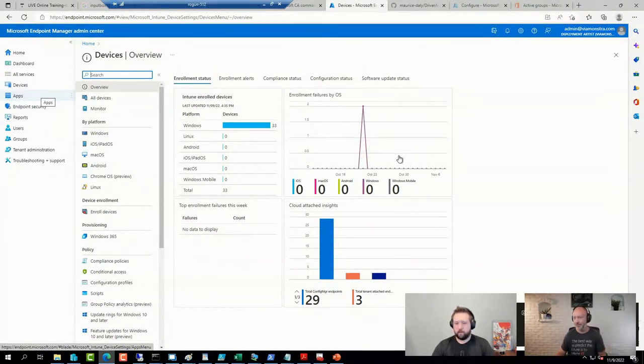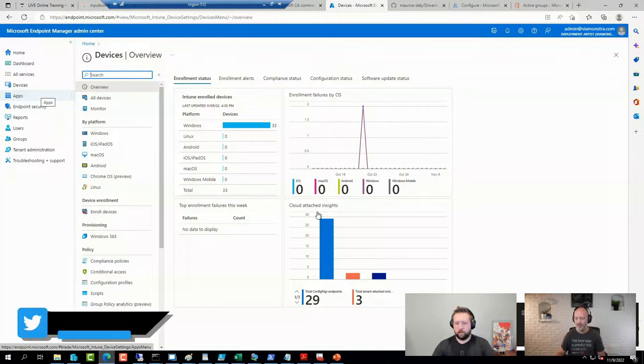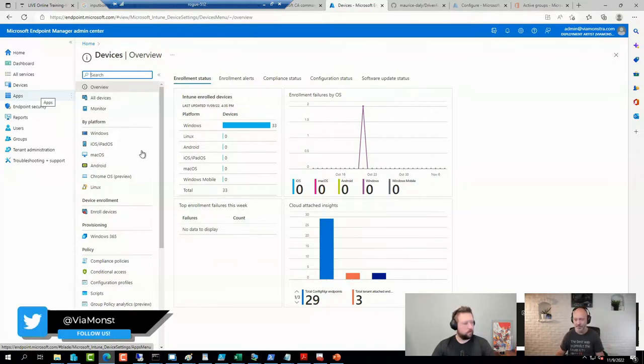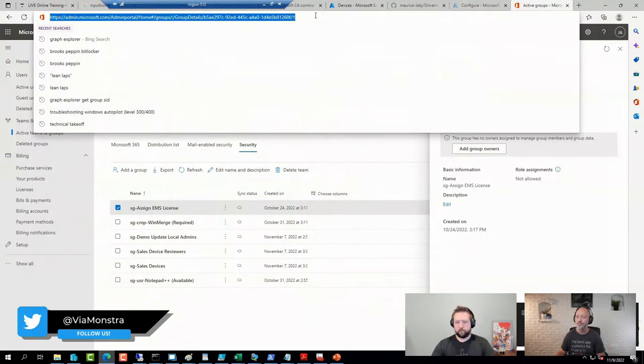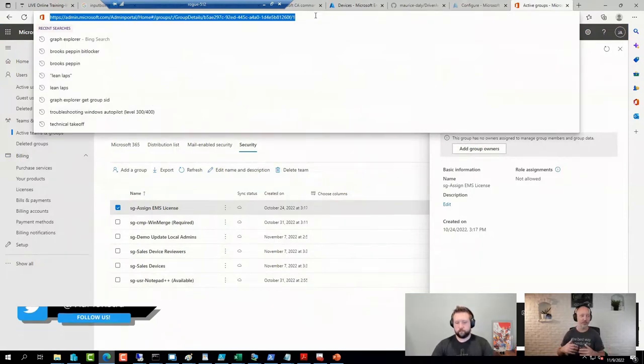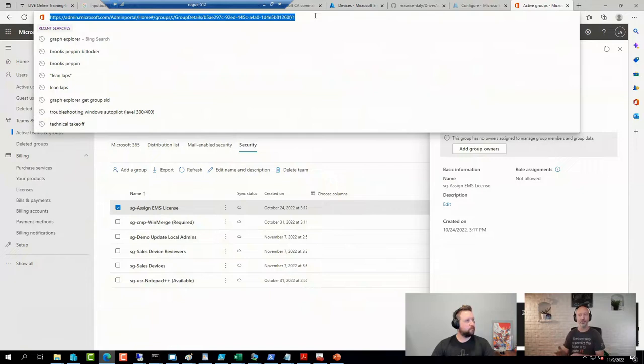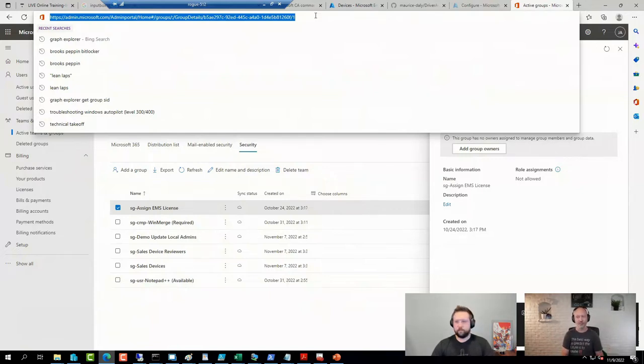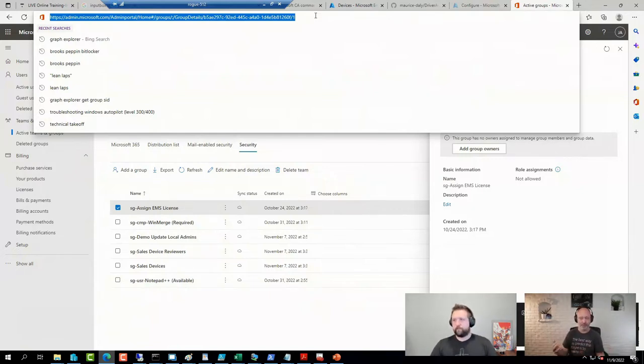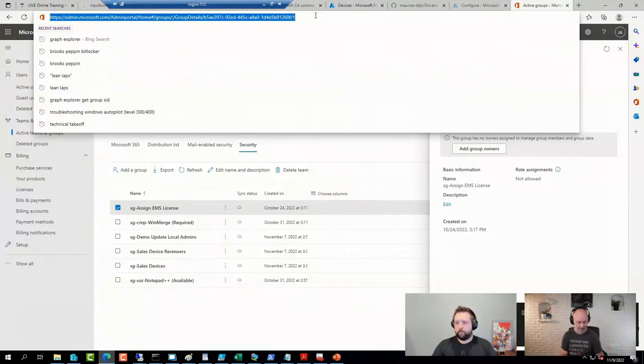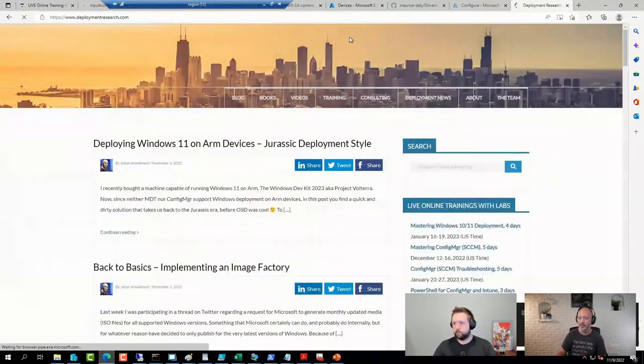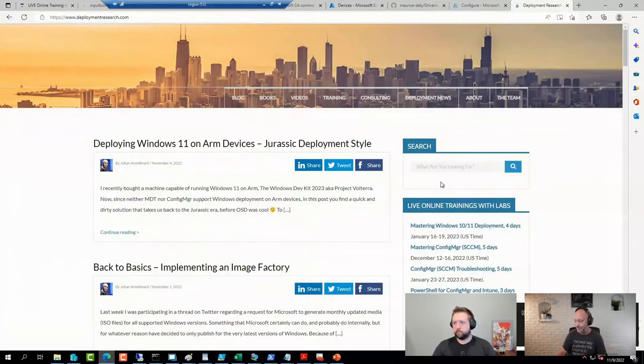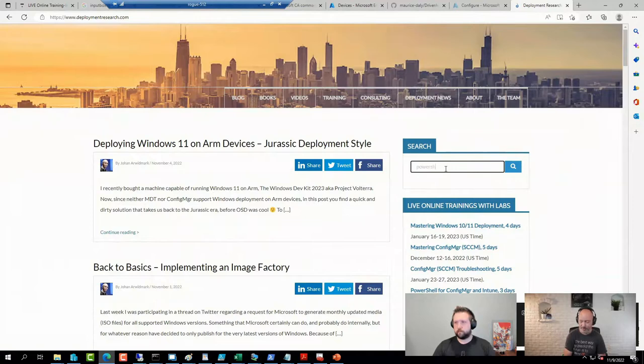So a while back, quite a while ago, Microsoft added in support for Windows PowerShell into WinPE. But that is obviously not PowerShell Core. And PowerShell Core, if you are a little bit creative, you can add to Windows PE.